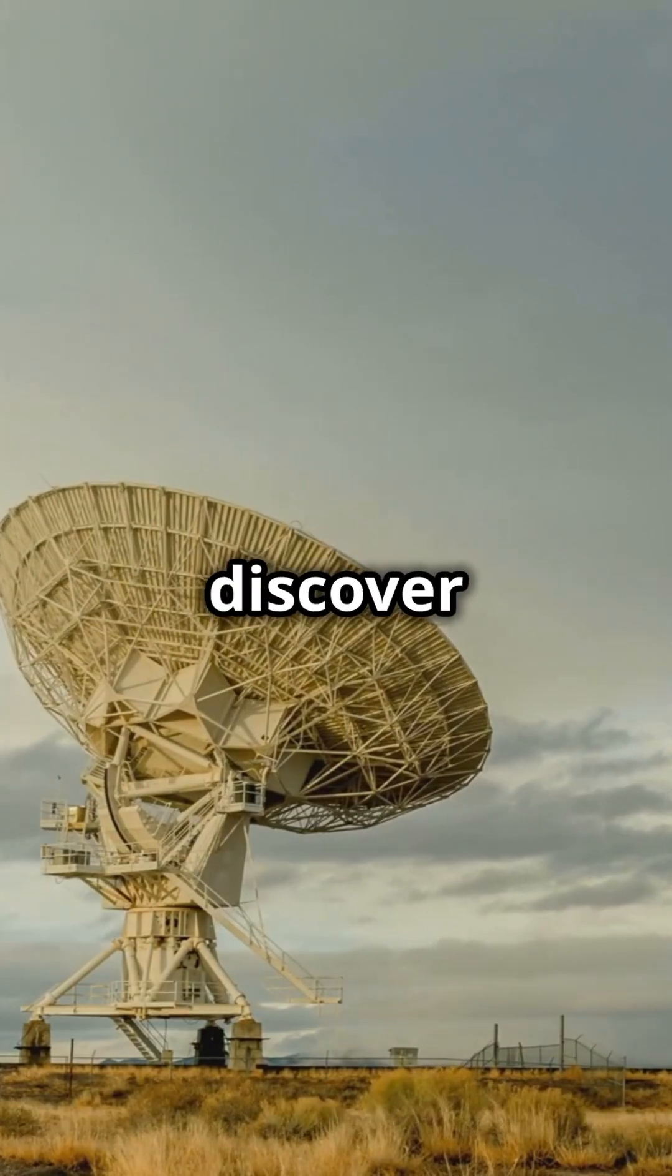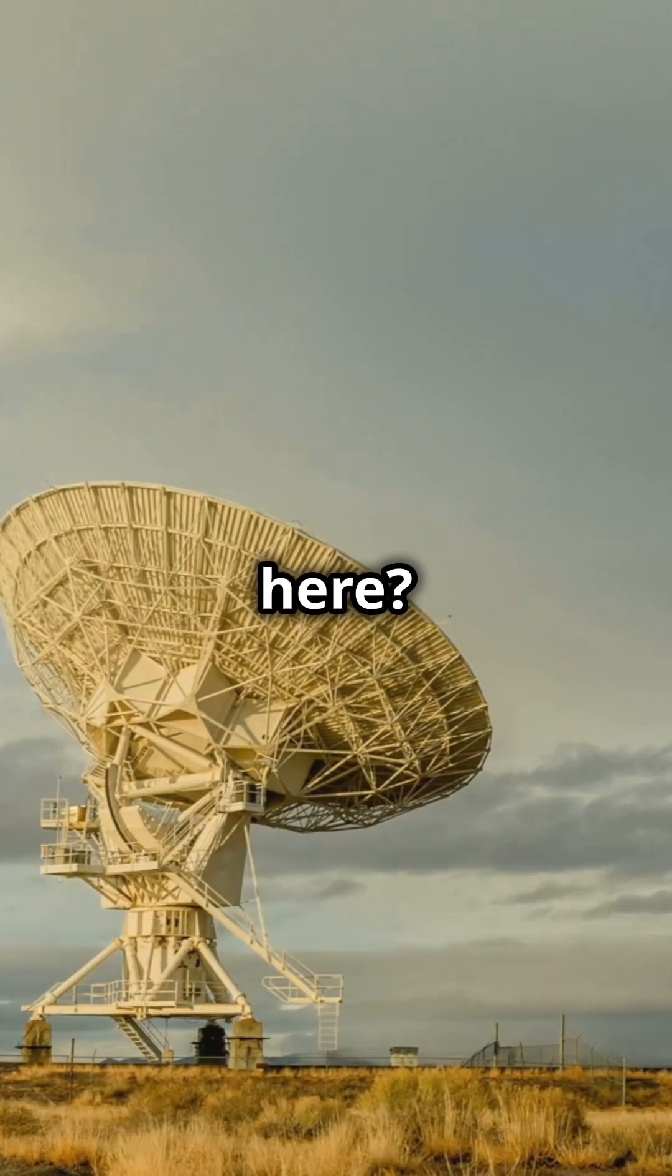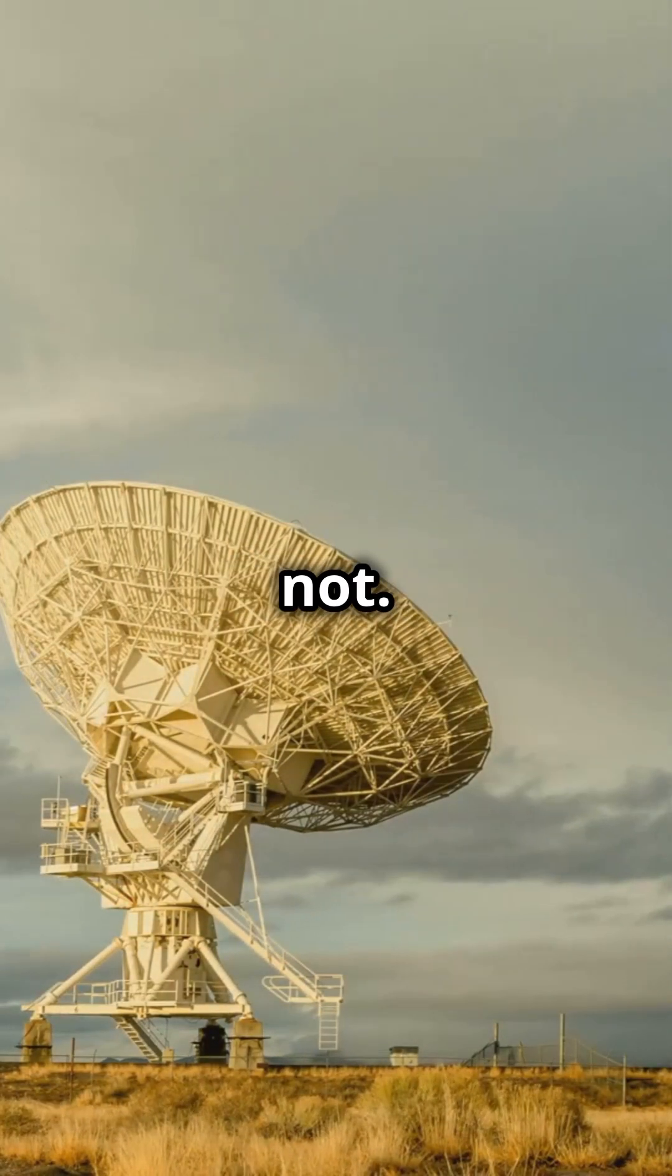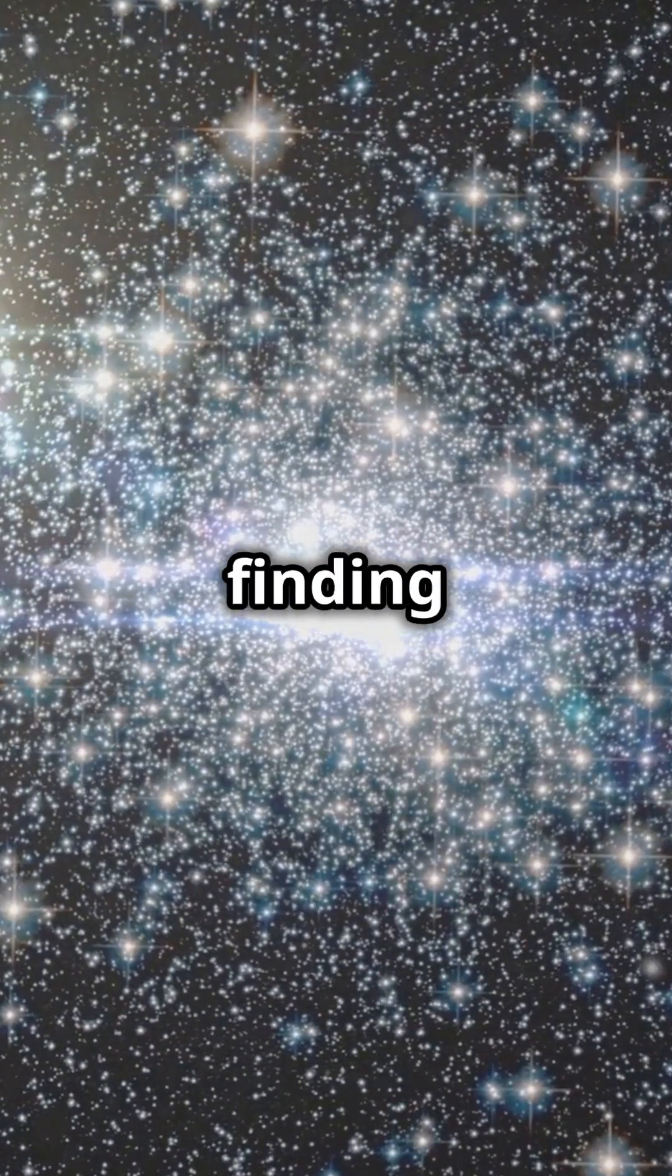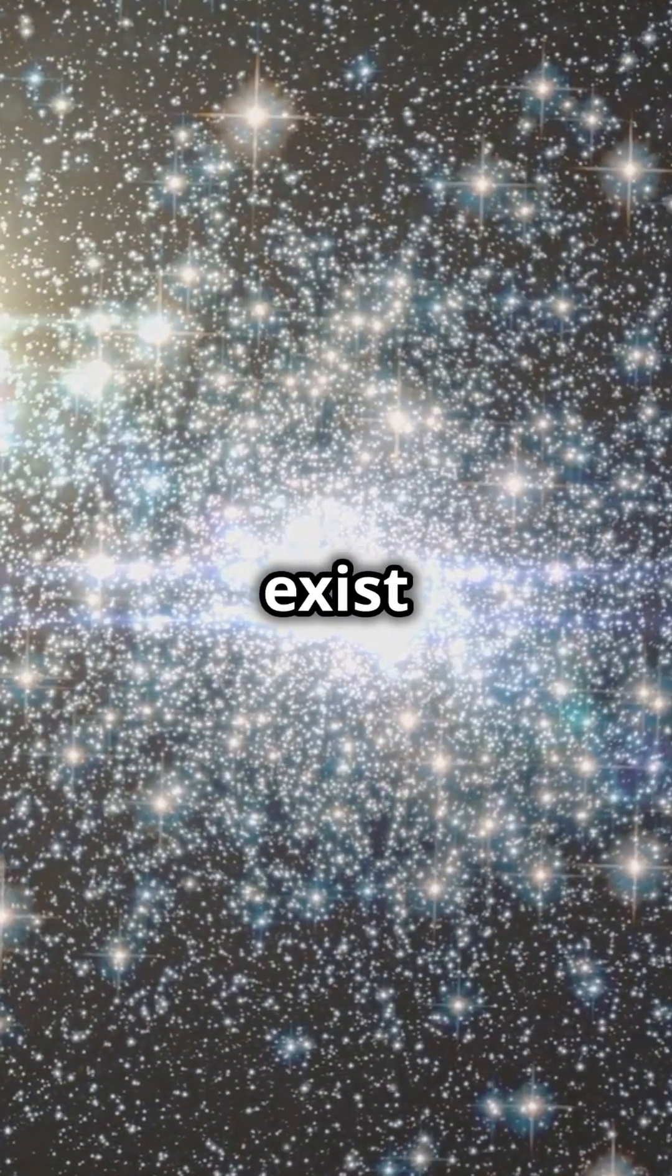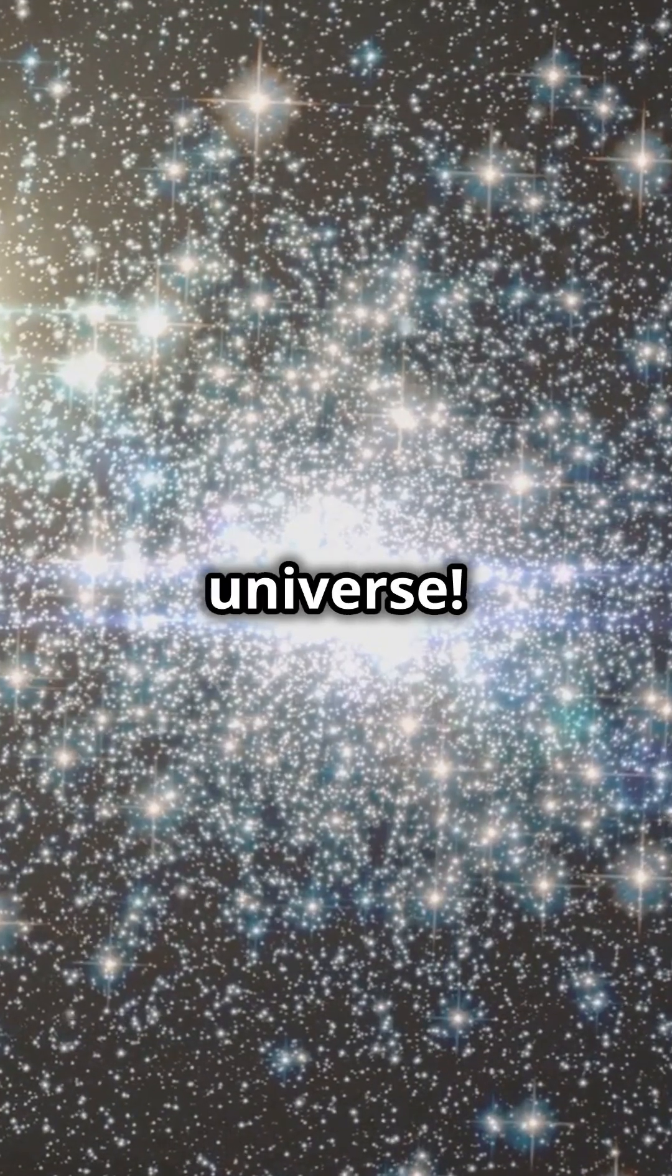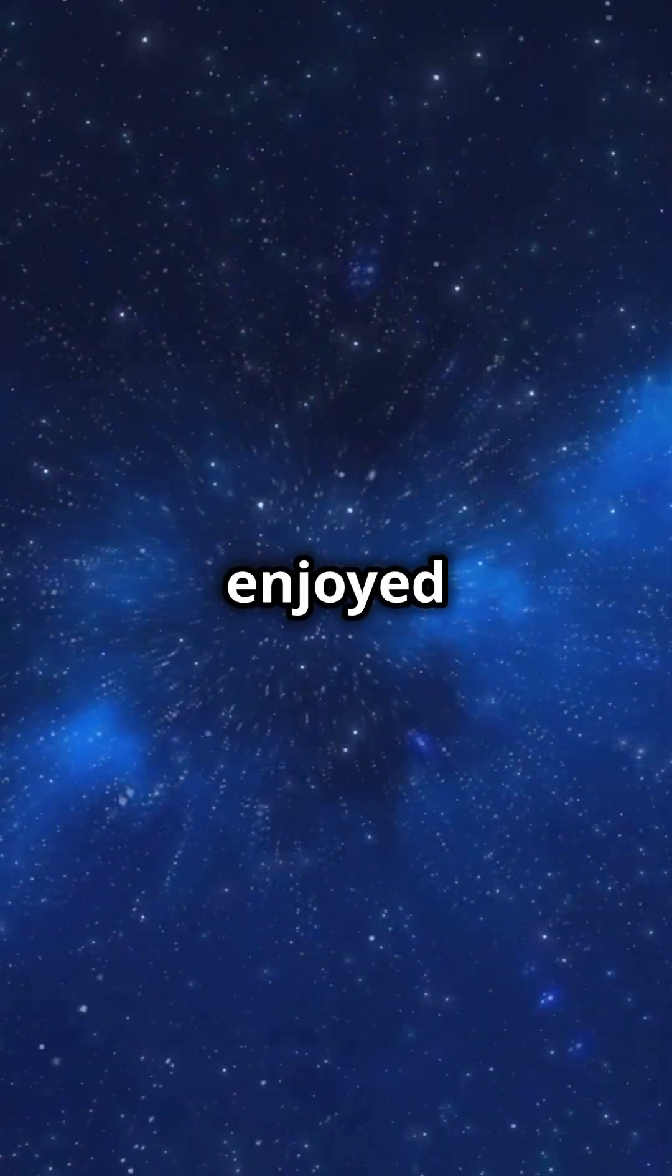So, will we discover life here? Maybe not, but understanding these stars is key to finding out where life could exist in the universe.